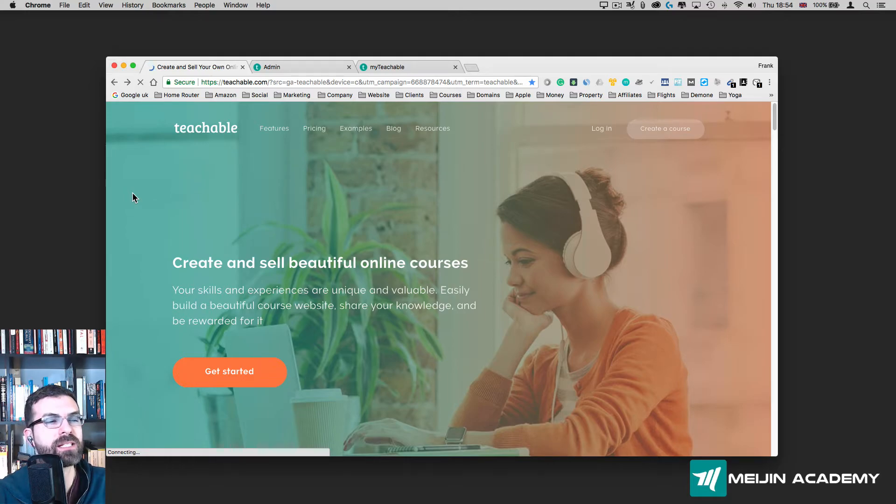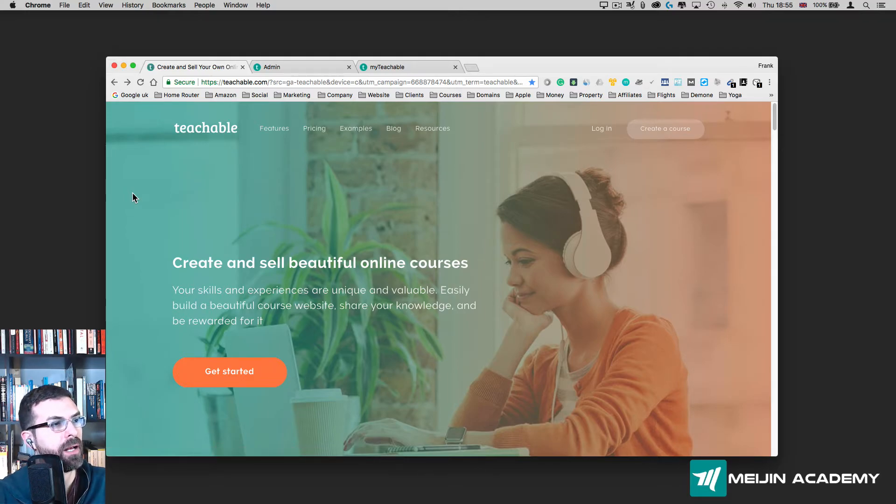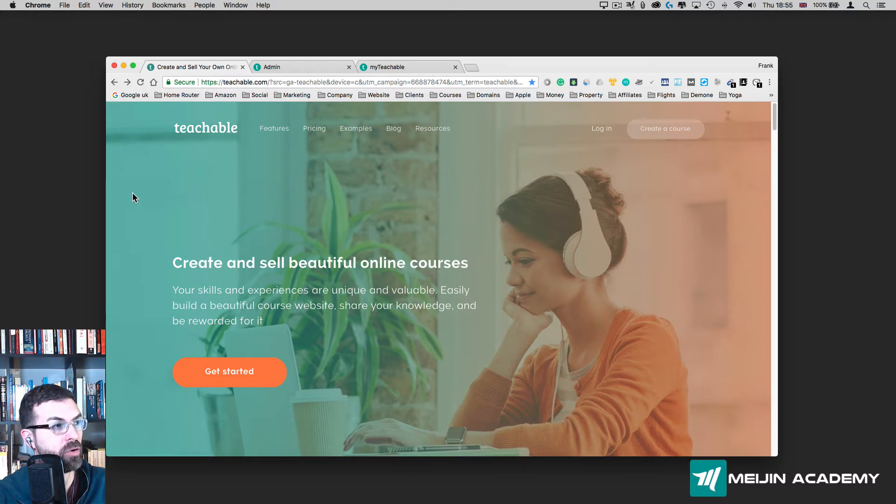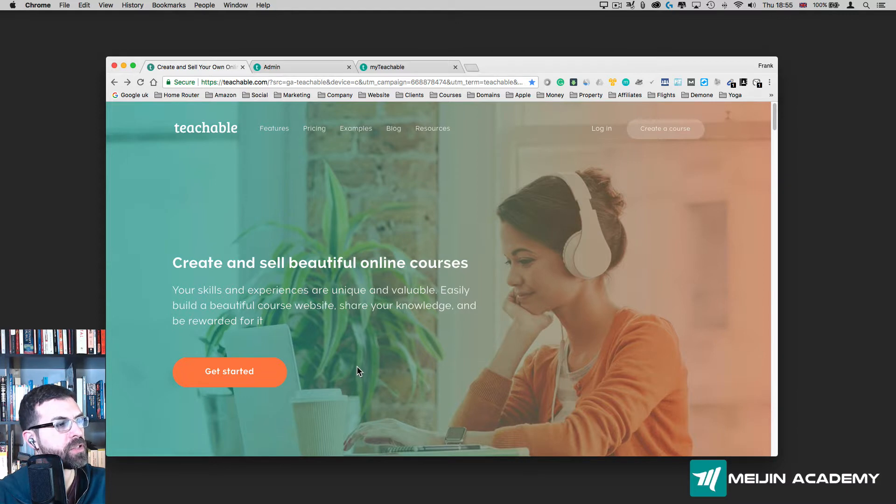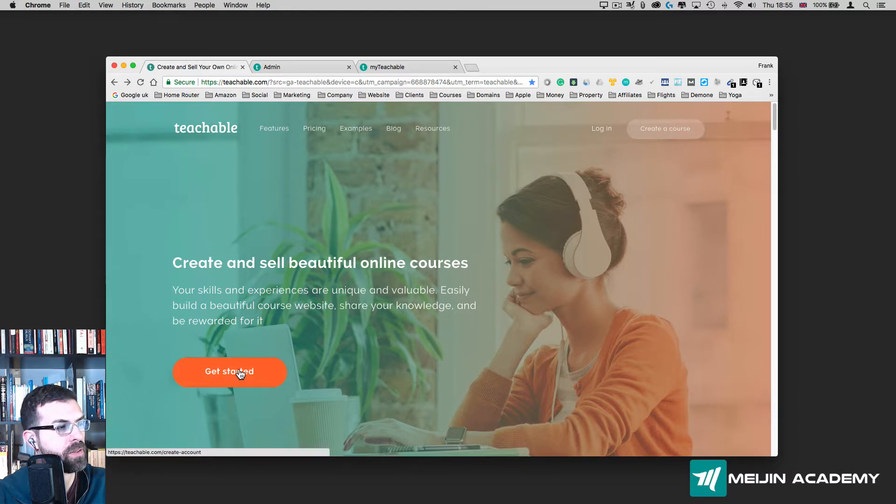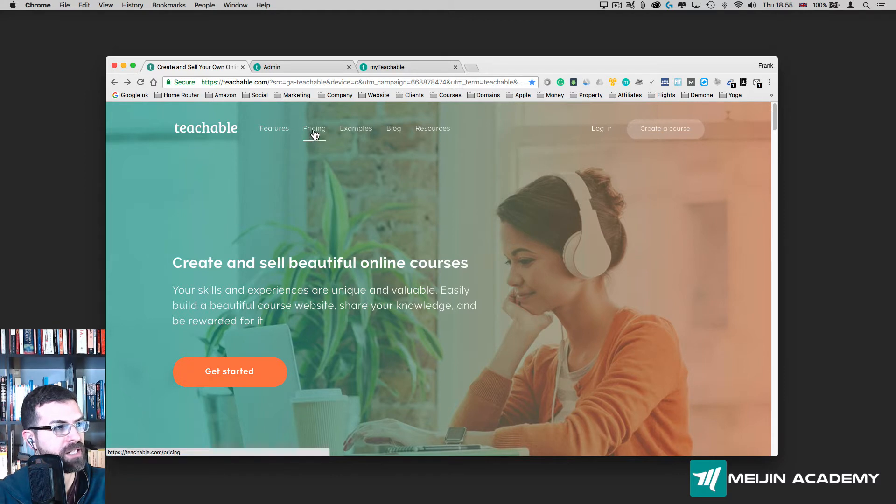Hello, welcome back. In this class we're going to talk about Teachable and how to create a course in Teachable. This is the Teachable homepage, so all you need to do is simply go to Get Started. But before we do that, you can actually go into Pricing.